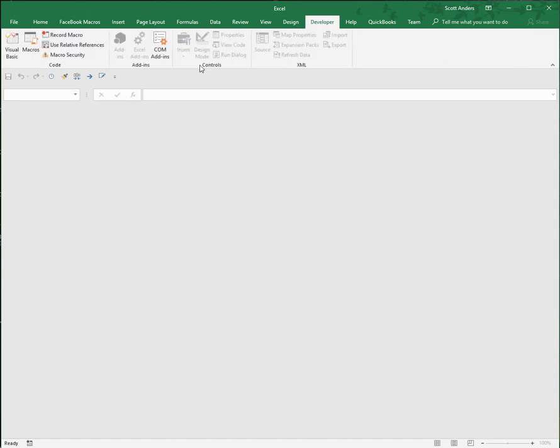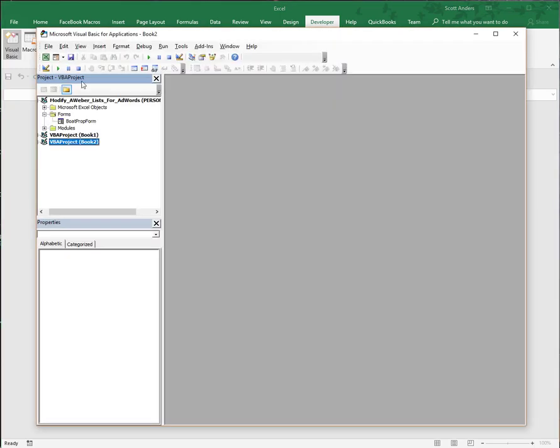If I click the Developer tab right here, I can access the Visual Basic environment. I'm going to go ahead and click that.